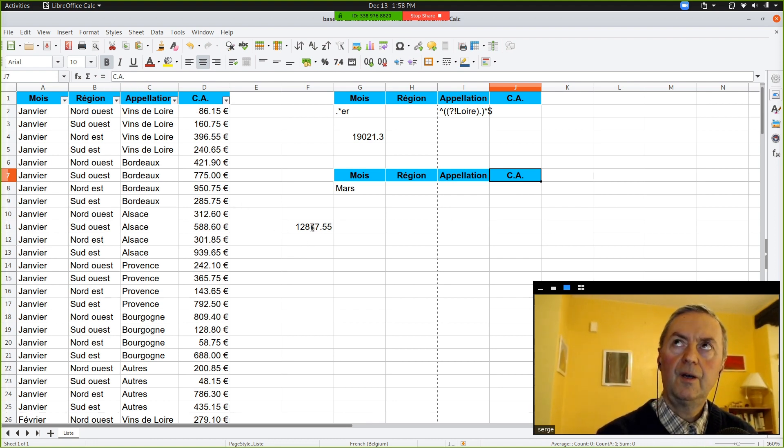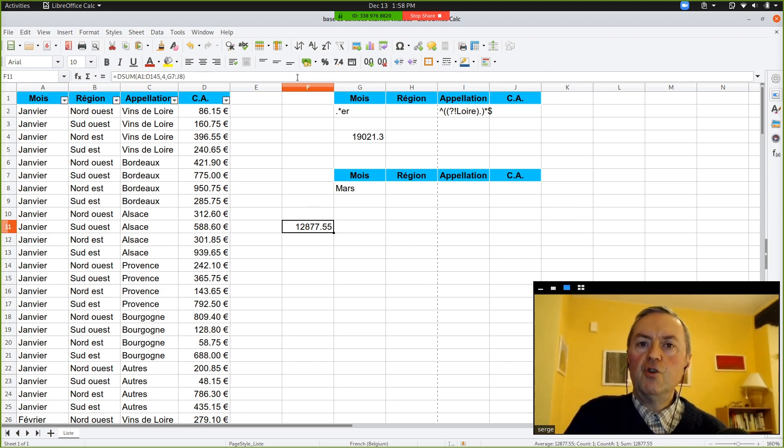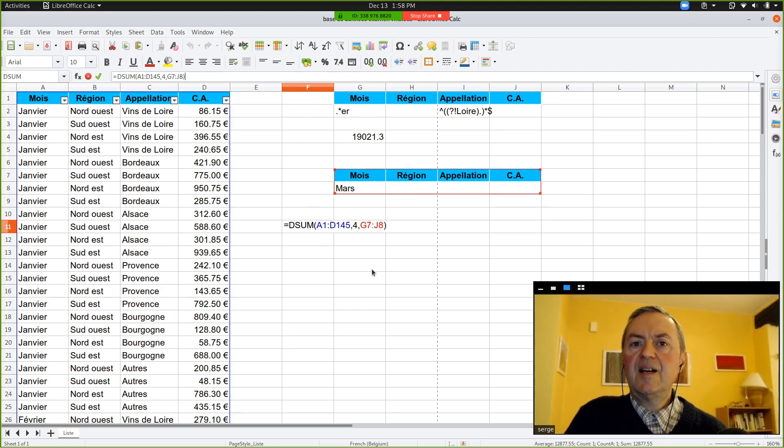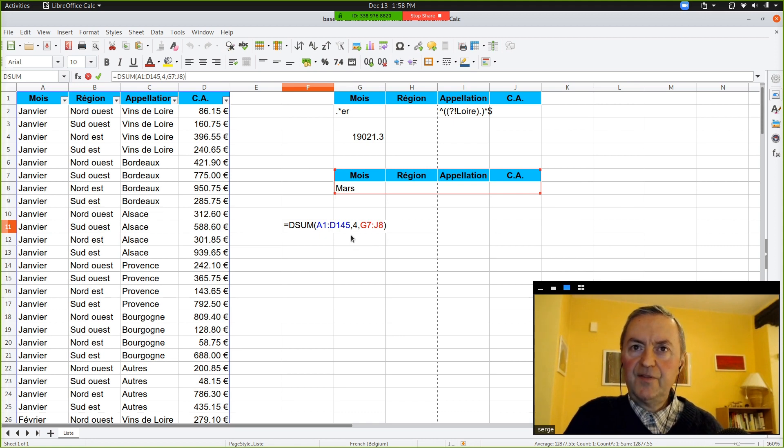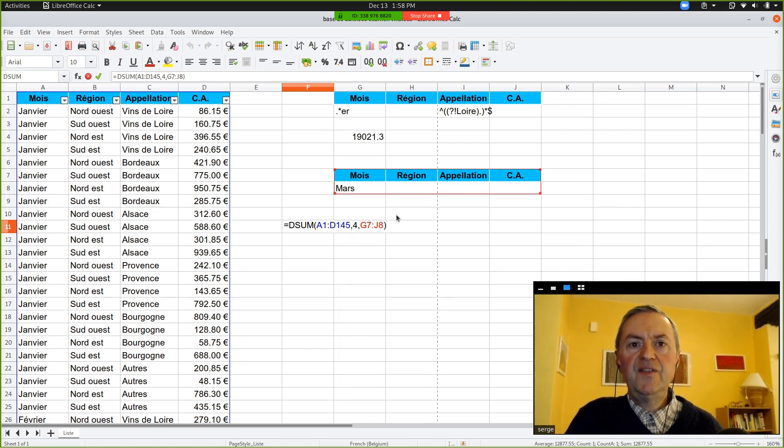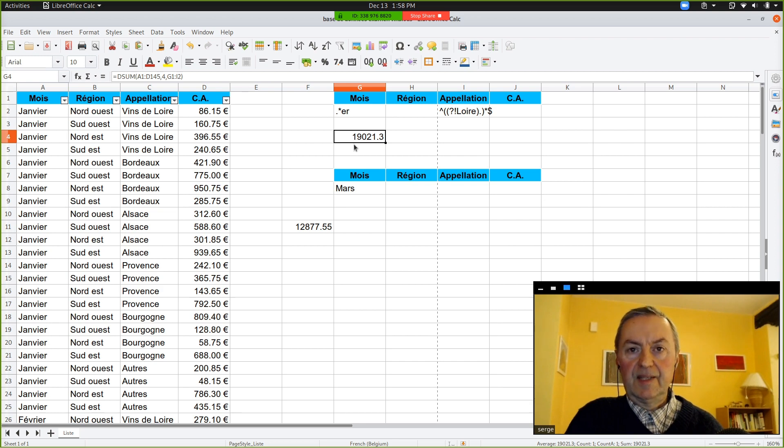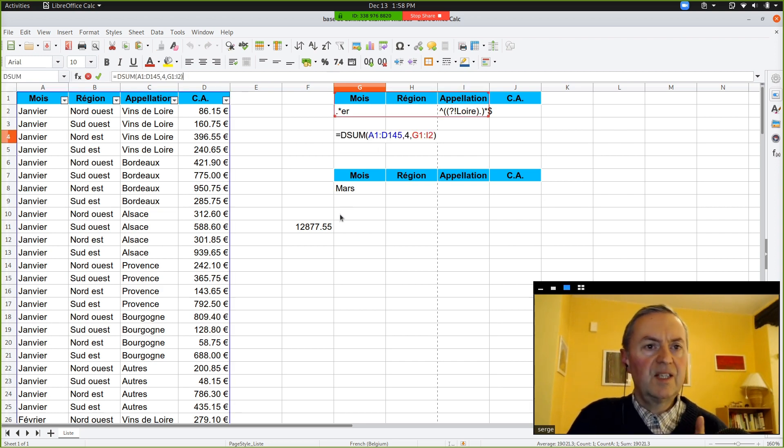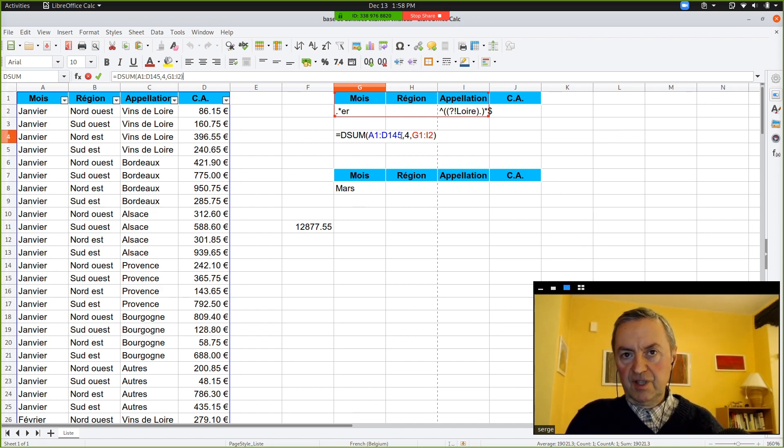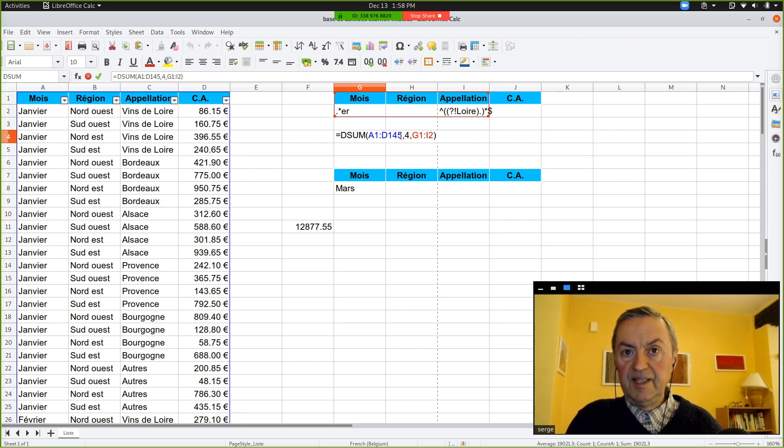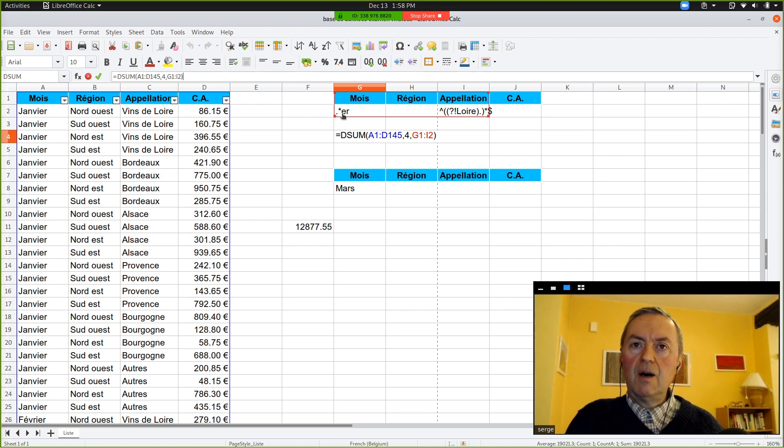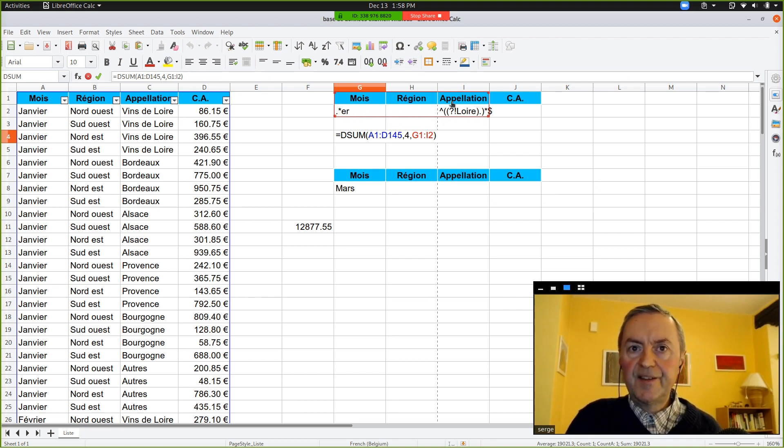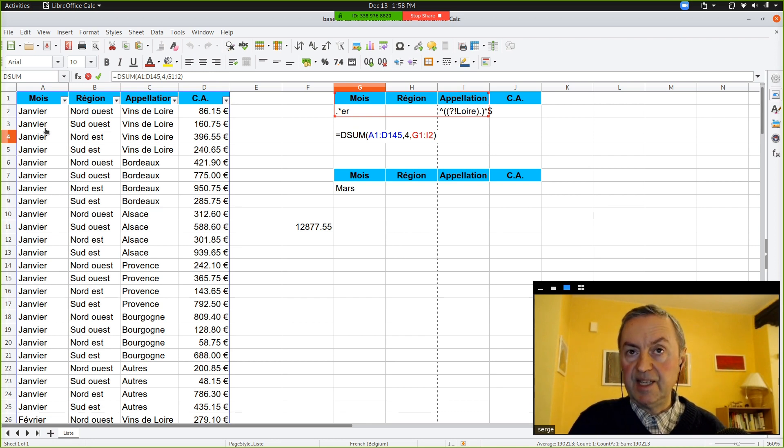So, this is for the DSUM, and now we can show and explain the example I left in the file so that you can see the power of that kind of database function when you use regular expressions. So, if you click in G5, so what do we have here? There, we have also in G5, is it G4? In G4, sorry. You have also a database function, the DSUM. So, the database is the same as A1 until D145. Of course, it is the fourth column where we can do a sum.